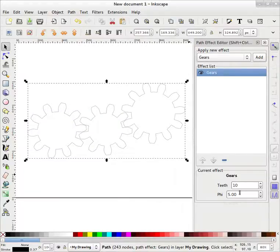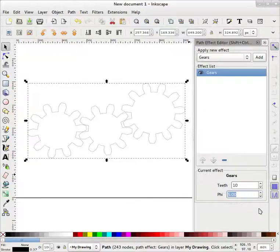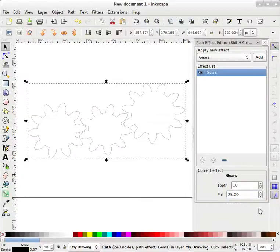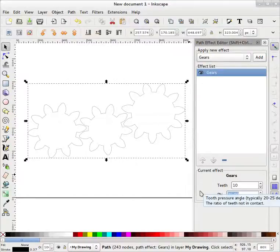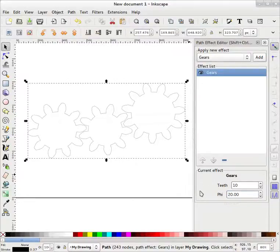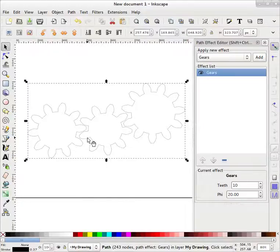So we will change that pressure angle, phi is pressure angle. We will change this to 25 degree or say it is 20 degree. So now this looks a bit real.